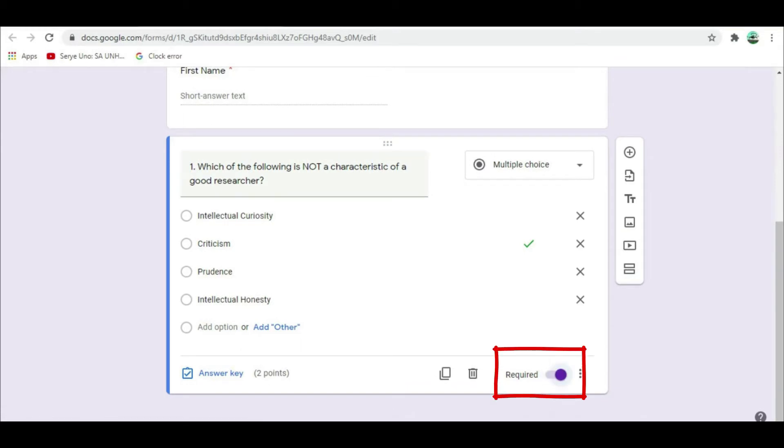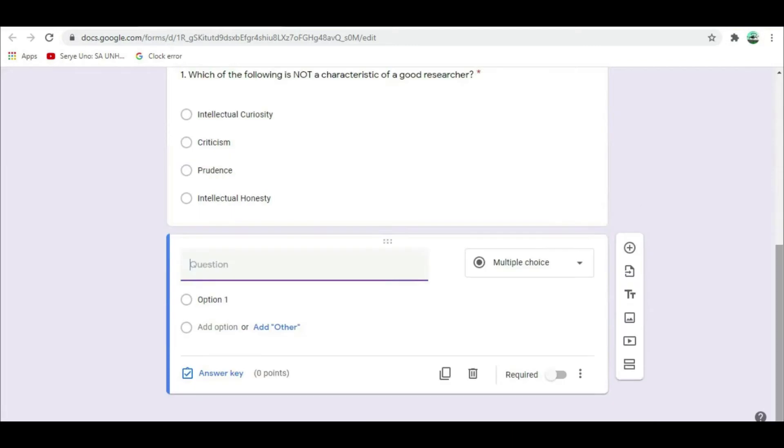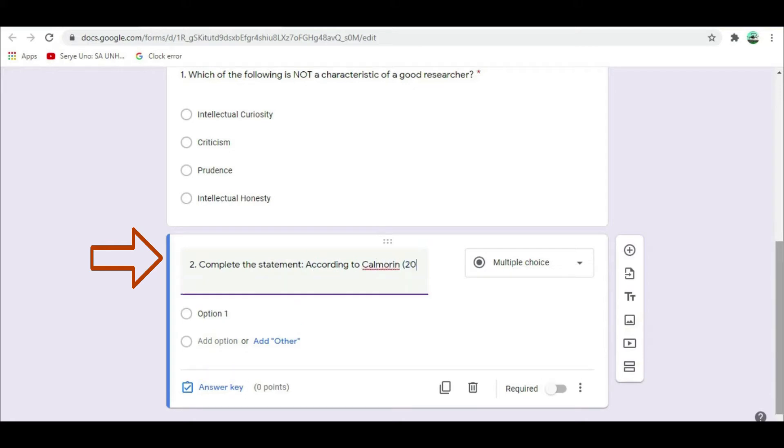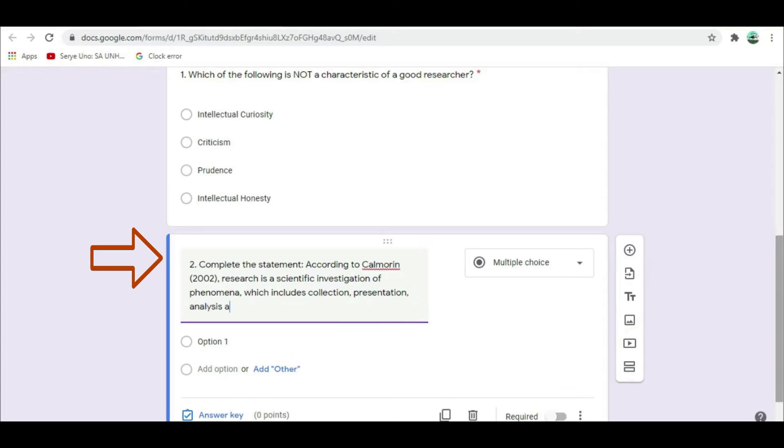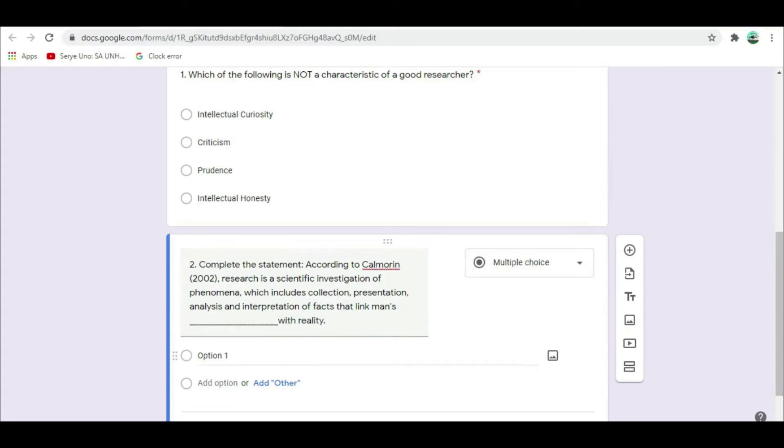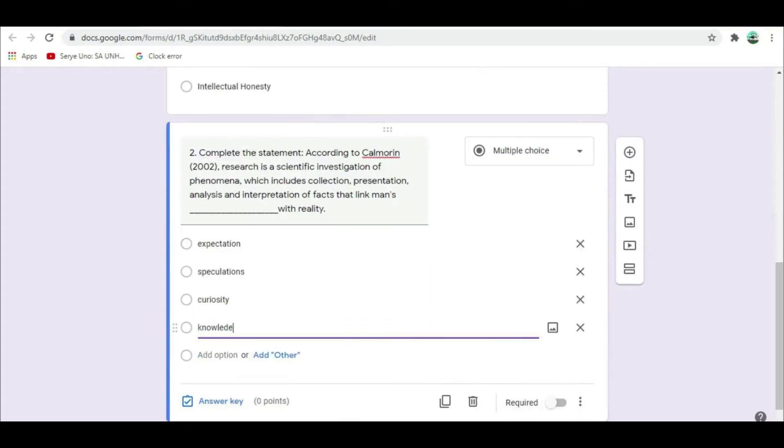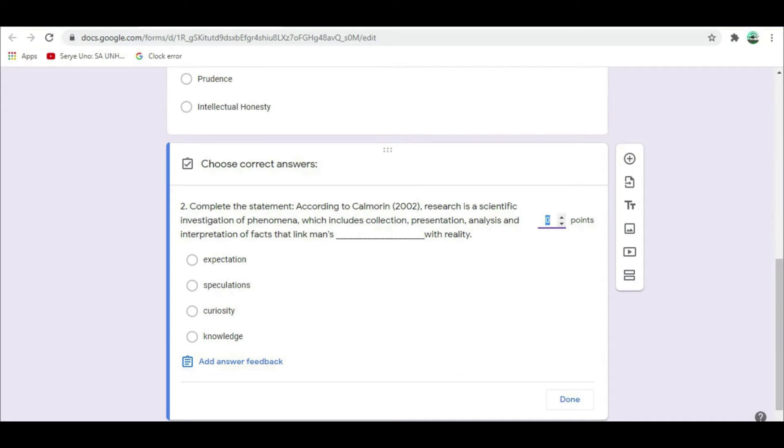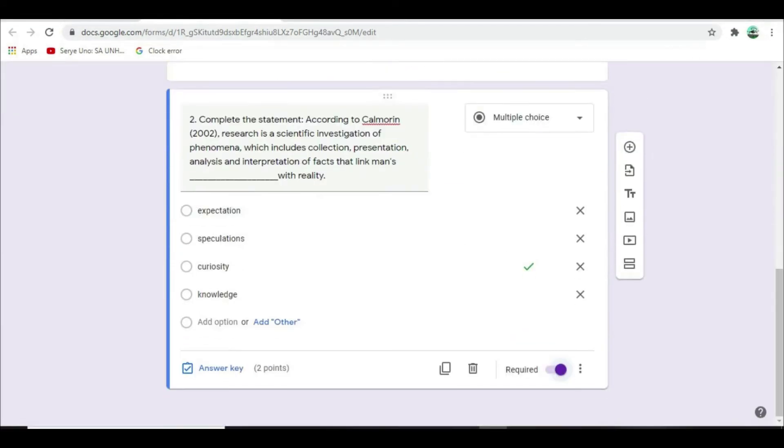Let's have fill in the blanks question, but to be answered in multiple choice. For question number 2, in the untitled question type, complete the statement. According to Calmorin of 2002, research is a scientific investigation of phenomena, which includes collection, presentation, analysis, and interpretation of facts that link man's blank with reality. In the add option type: expectation, speculations, curiosity, knowledge. Click Answer key, then select the correct answer. Assign the number of points and click Required.